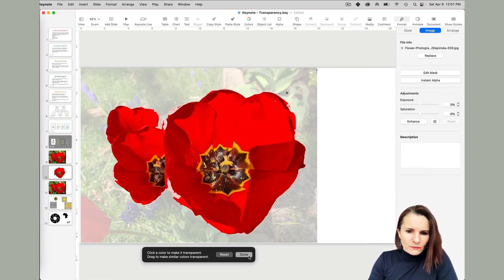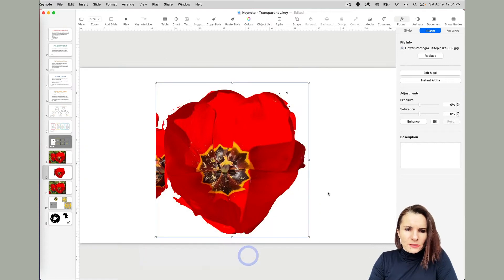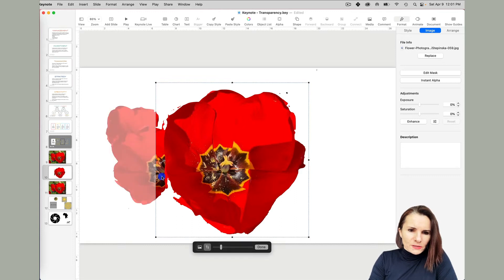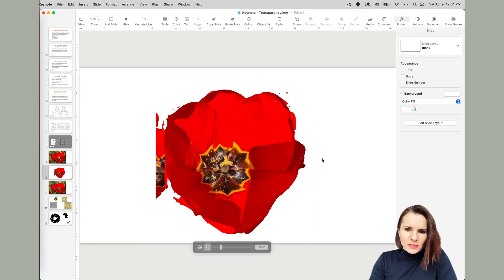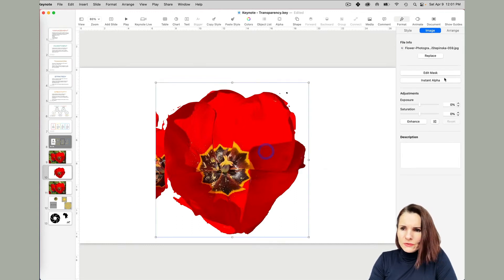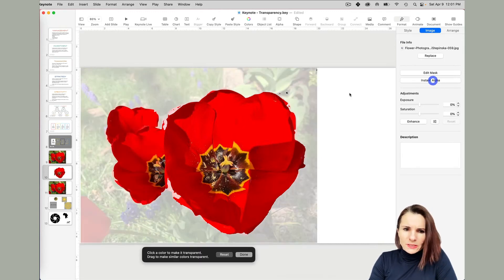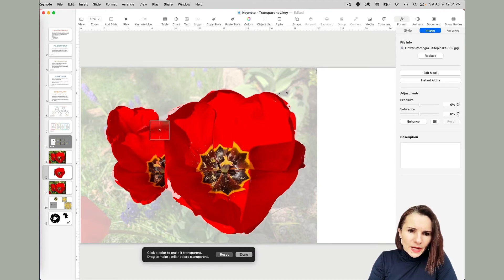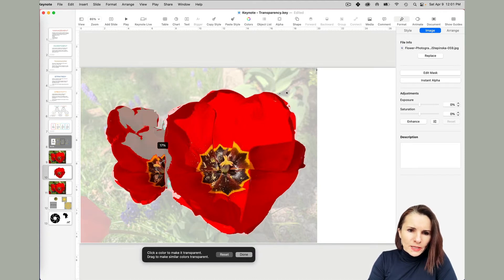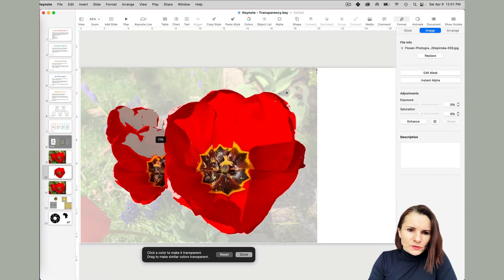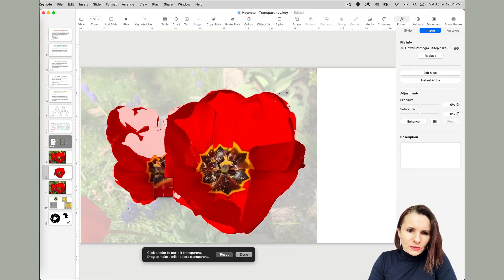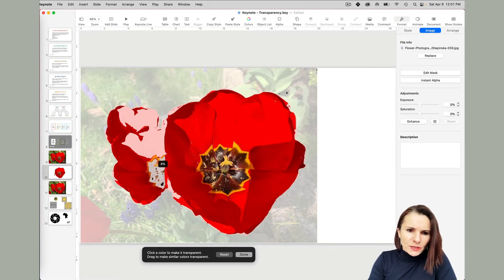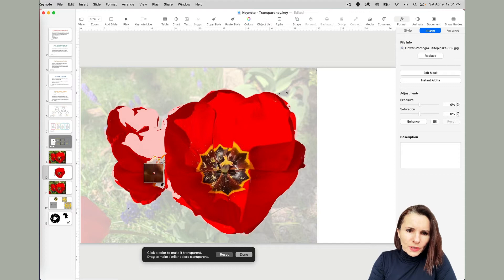Right now if I click done, this is my image. Now I can still see this flower on the side. I can still work on this, select the image, click instant alpha, and even though it's the same color, I can just go and drag to this flower. But I have to be careful so it doesn't take away my flower, the main flower that I want.